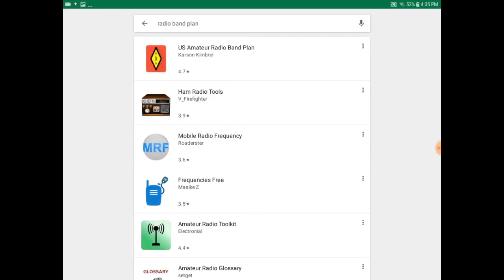The search returns a few different results. We're going to go ahead and pick the first one, which is U.S. Amateur Radio Band Plan.